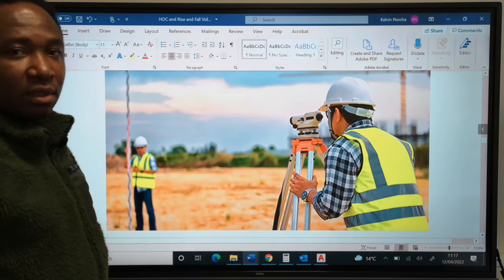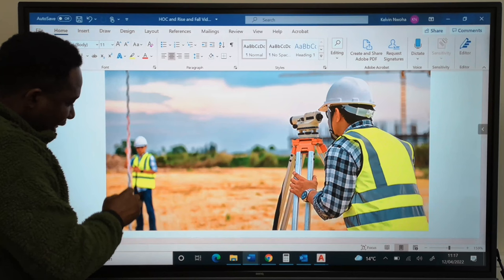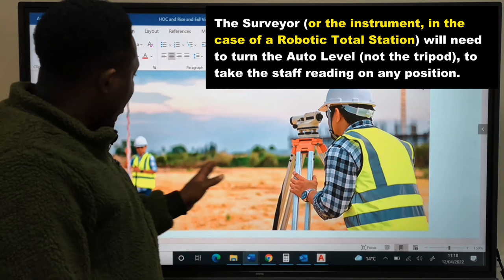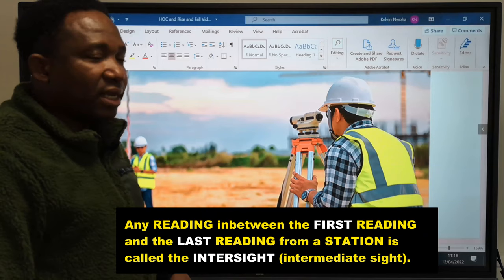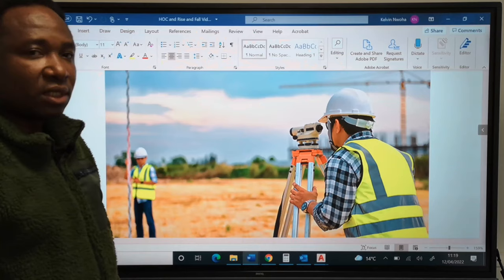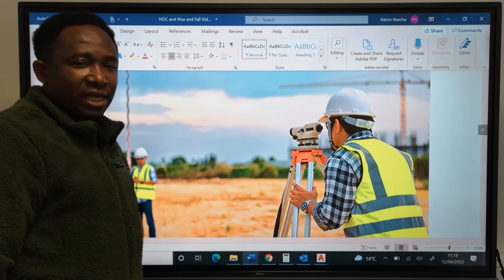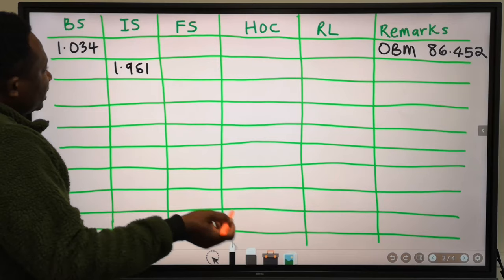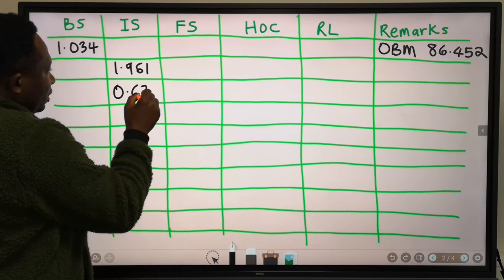Next, the staff will move away from the benchmark to another point. However, the surveyor did not move. Because the surveyor did not move but the staff moved, any reading we take is called an inter-sight. It is 1.961. Next, the surveyor has not moved, but the staff will move again, and we are going to record it under inter-sight again. This time around, we are going to record 0.672.